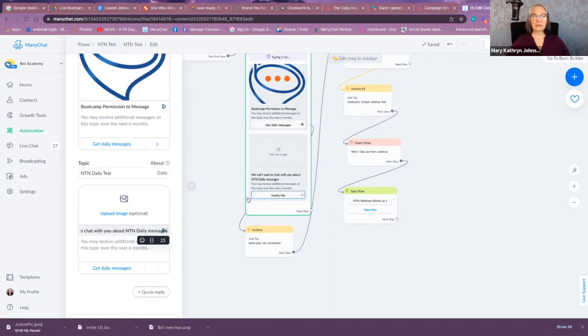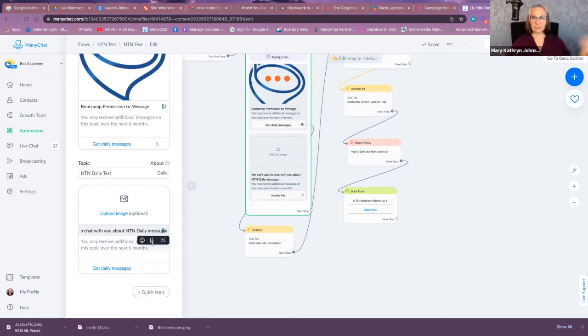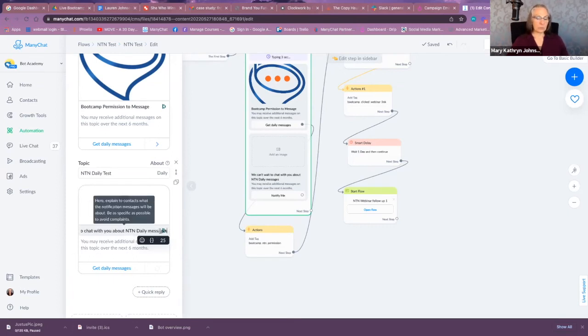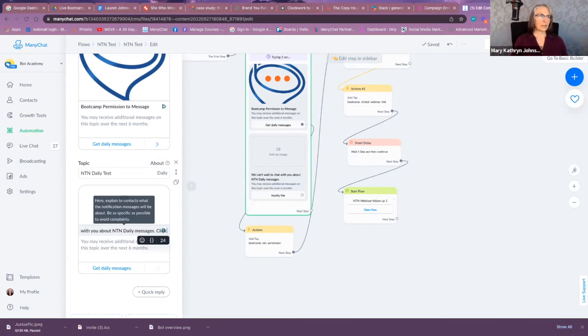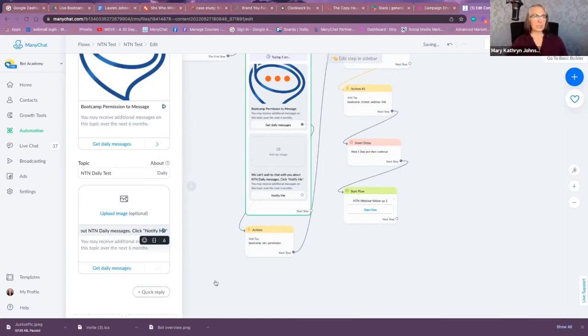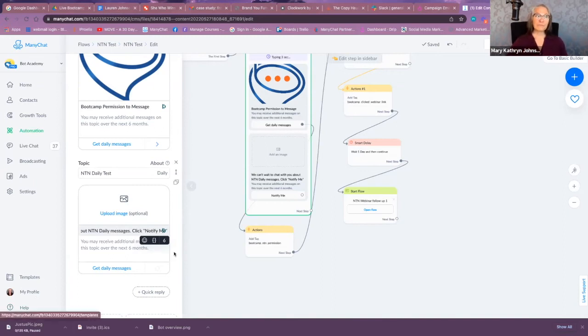So let's see. Okay, so I specifically put in here—this is not a title you would use obviously, but I'm being clear on what this topic is—'We can't wait to chat with you about NTN daily messages.' And then I would probably say, 'Click Notify Me.' I want to tell them to click that button.